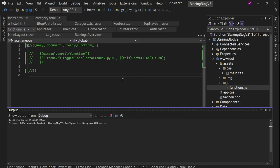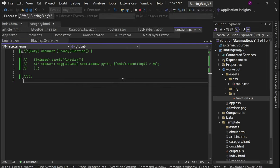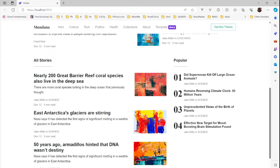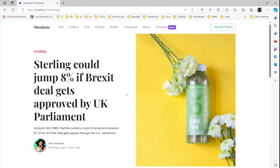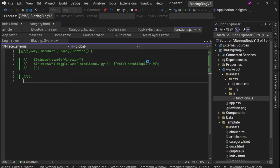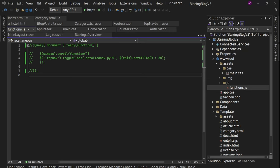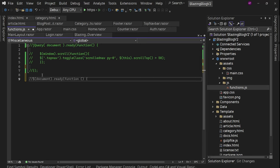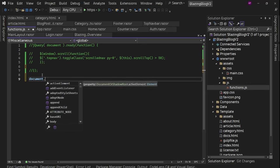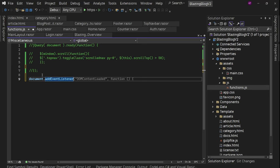Let's run and check that everything is still the same after deleting those folders. We have this, we have the category page and the detail page. Now let's work on the JavaScript. The jQuery document.ready equivalent in JavaScript is actually the DOMContentLoaded event on document. So we'll say document.addEventListener and 'DOMContentLoaded'.